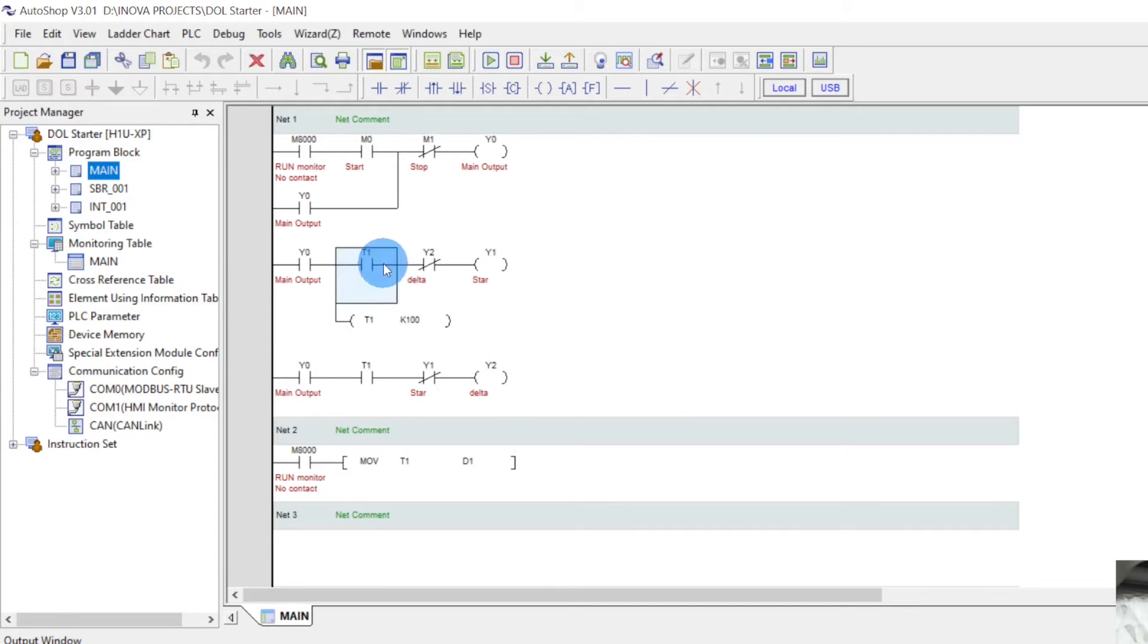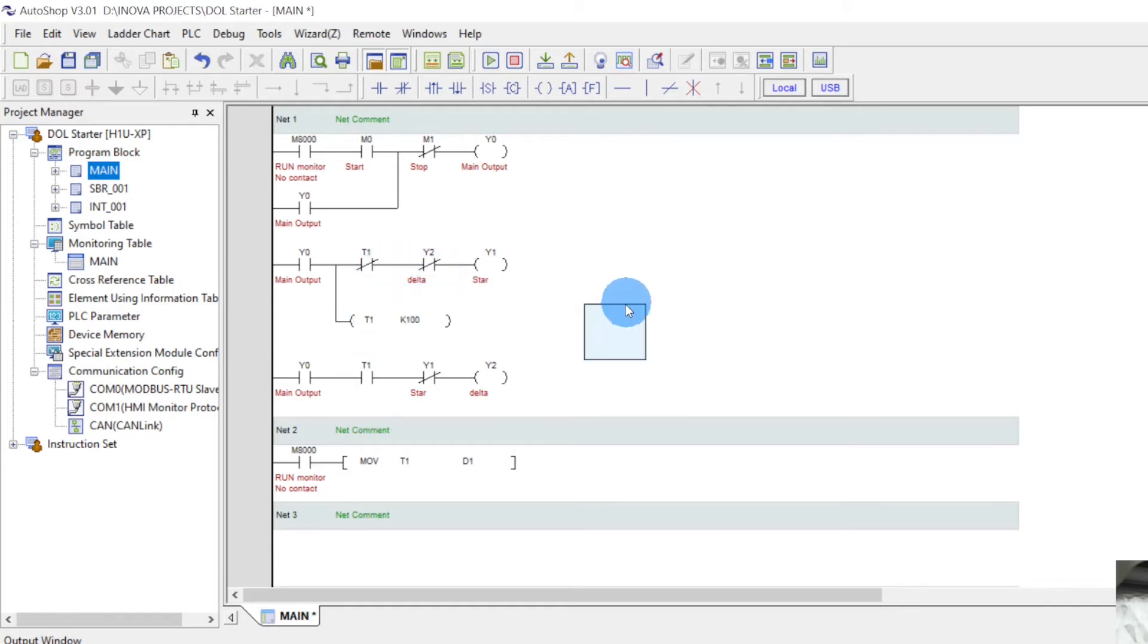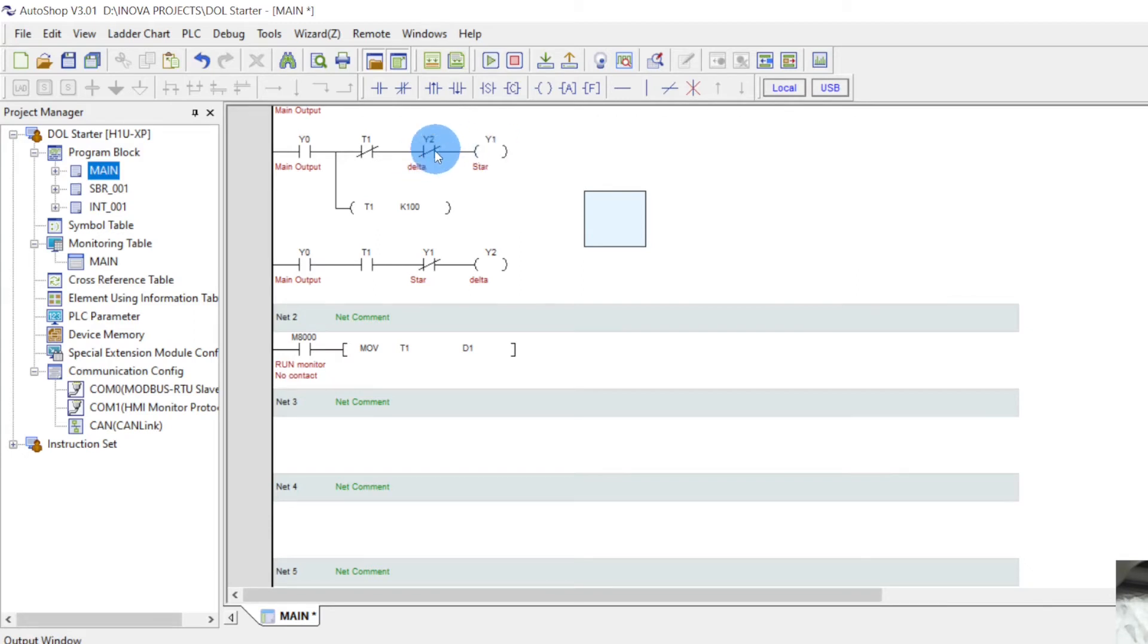Sorry, this has to be the NC. OK. And when the main output is started through these NC contacts, the star contactor is turned on. That is why we use the NC lock.